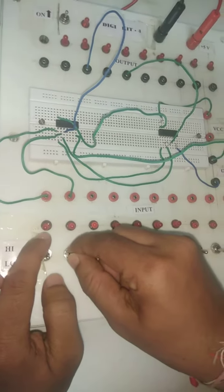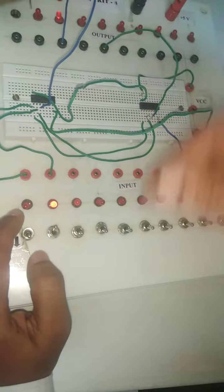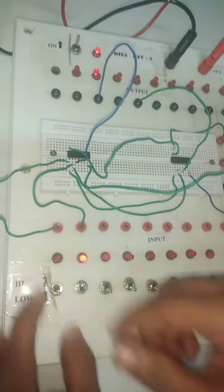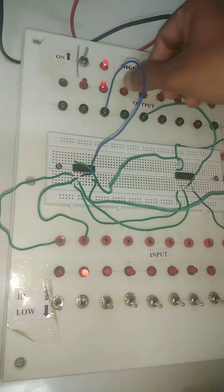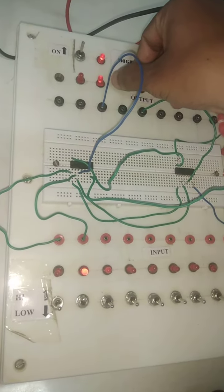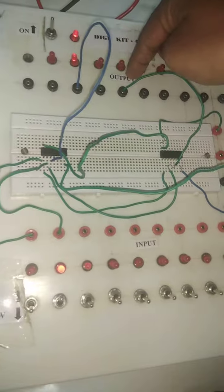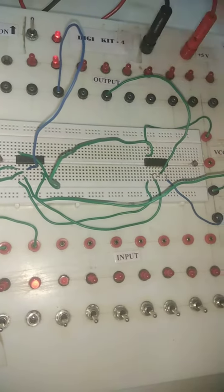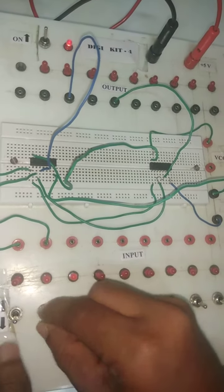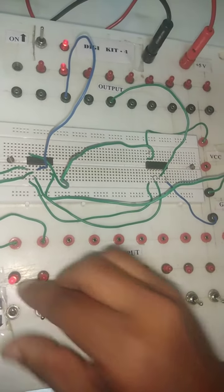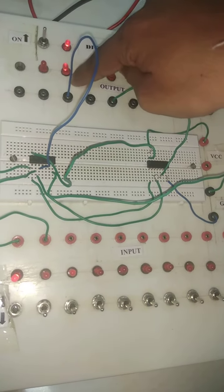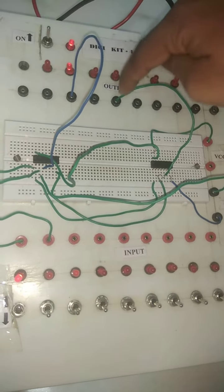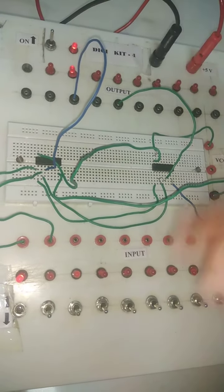Next will be 0,1. The sum output is 1 and carry output is 0. Next case, 1 and 0, again the sum output is 1 and carry output is 0.